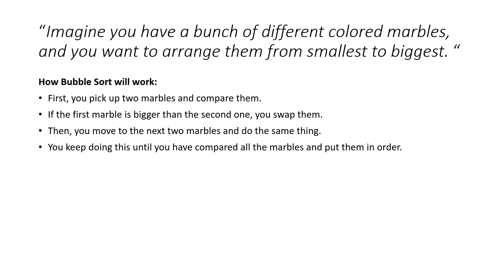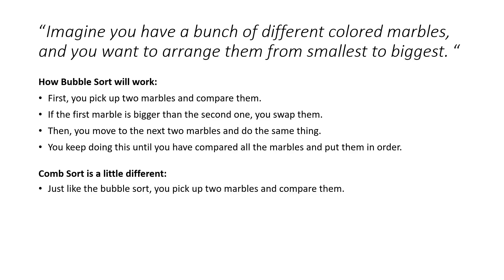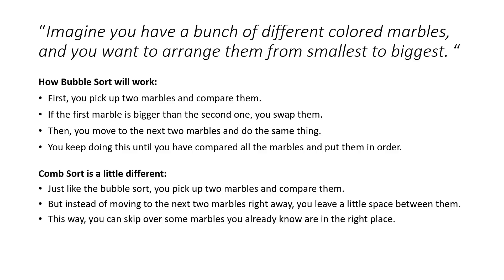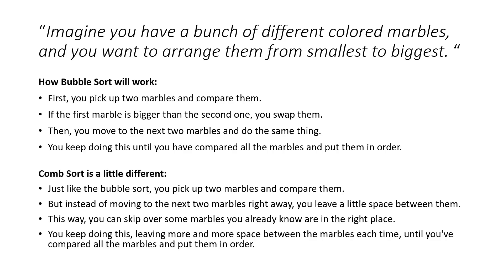The Comb Sort is the same but slightly different. Just like Bubble Sort, you pick up two marbles and compare them, but instead of moving to the next two marbles right away, you leave a little space between them. This way, you can skip over some marbles you already know are in the right place. You'll keep doing this, leaving more and more space between the marbles each time, until you compare all the marbles and put them in order.